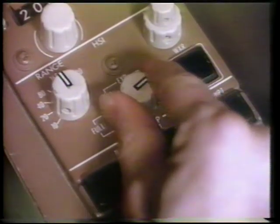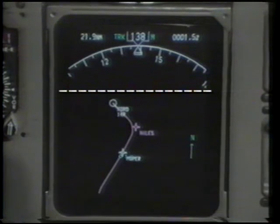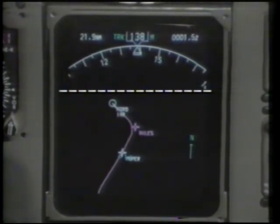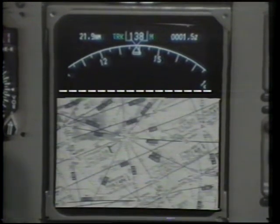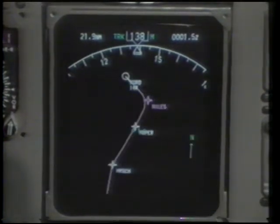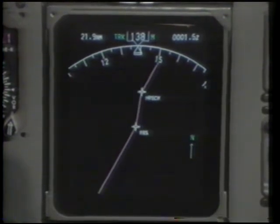The final EHSI mode is plan. It shares some features with the map mode. Information above an imaginary line across the top third of the CRT is identical to the map mode display. The data below this line presents map and flight plan information oriented north up for flight planning purposes, similar to navigation charts. This arrangement allows the crew to monitor flight conditions while planning, and the plan mode may be used to step through and examine each leg of a flight plan.